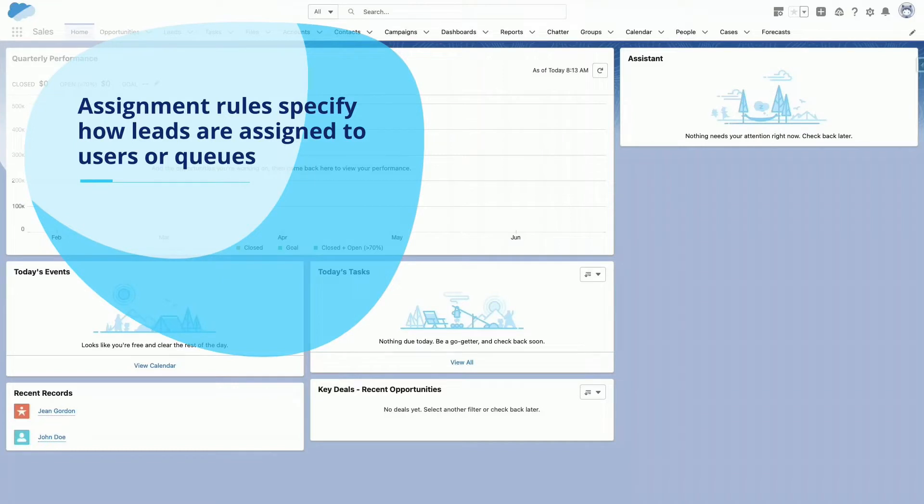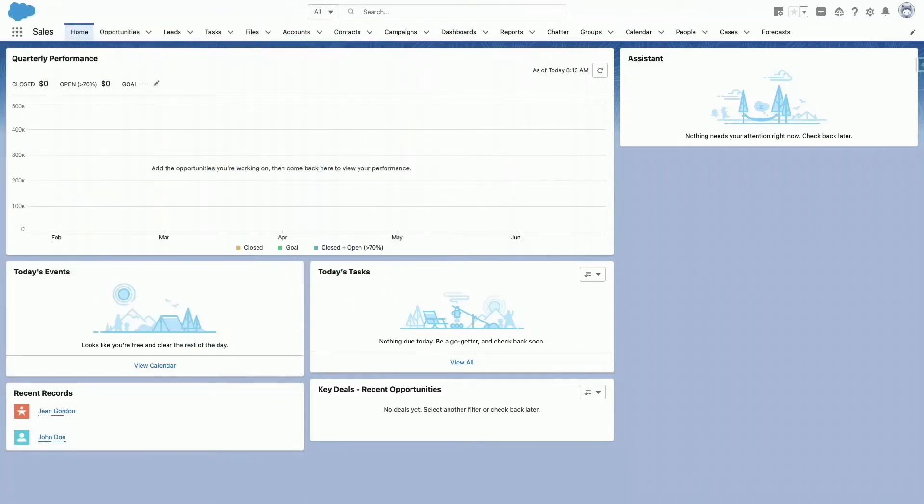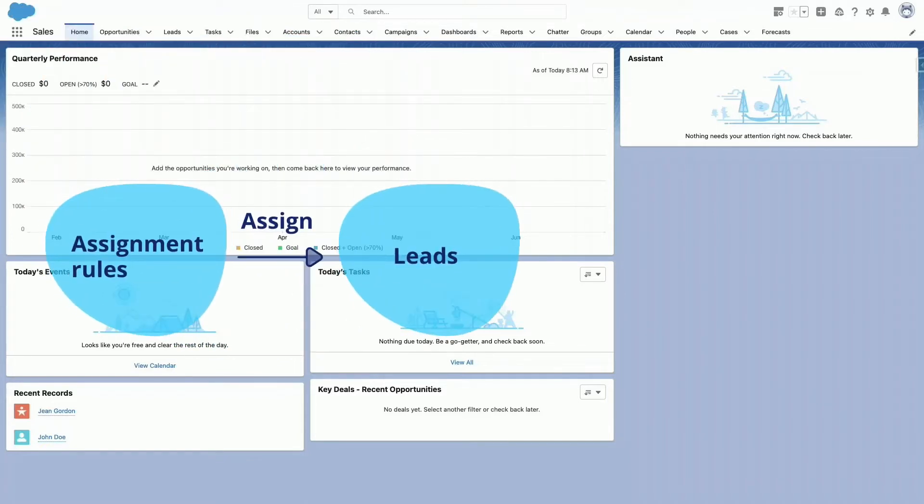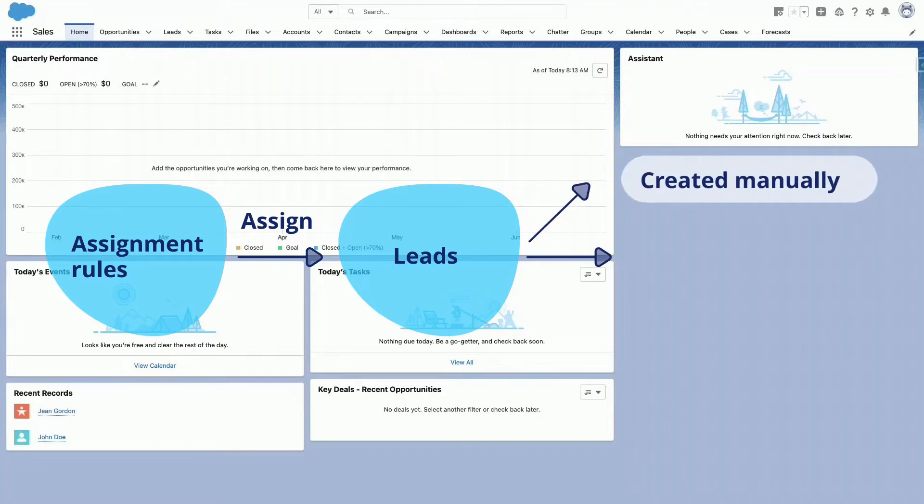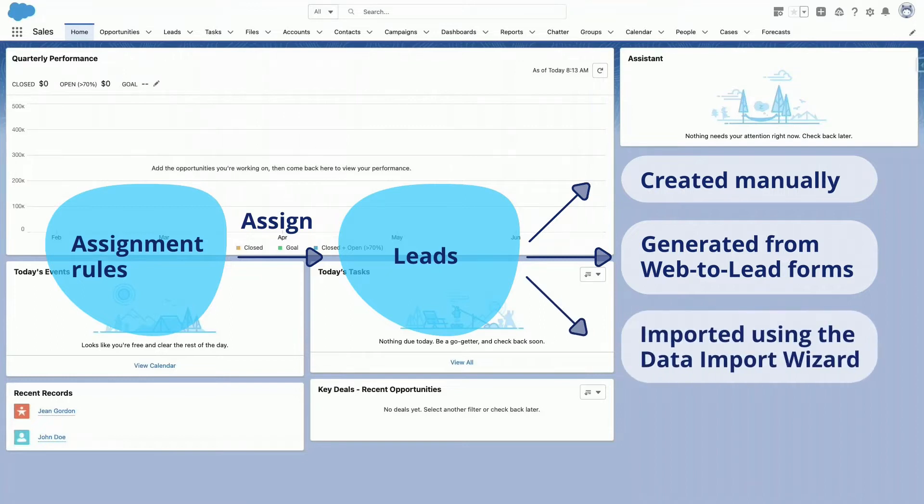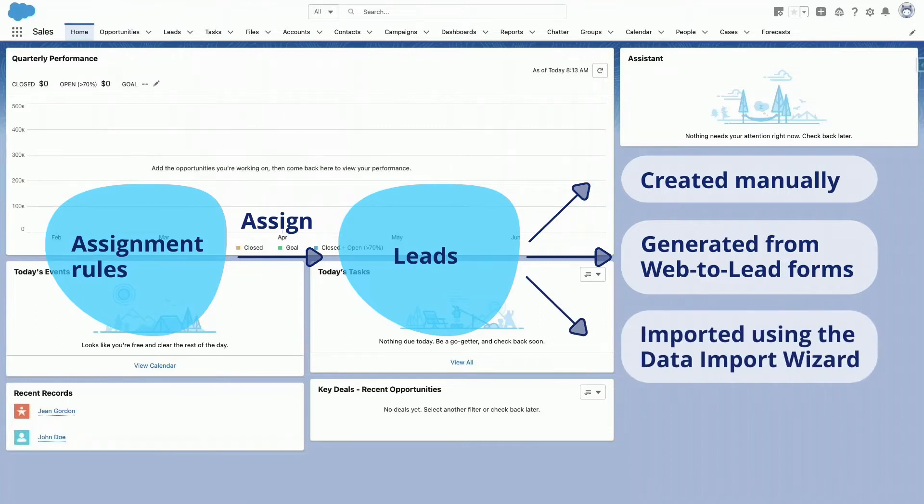Use lead assignment rules to specify how leads are assigned to users or queues. These rules can assign leads regardless of whether they are created manually, from web-to-lead forms, or imported using the data import wizard.